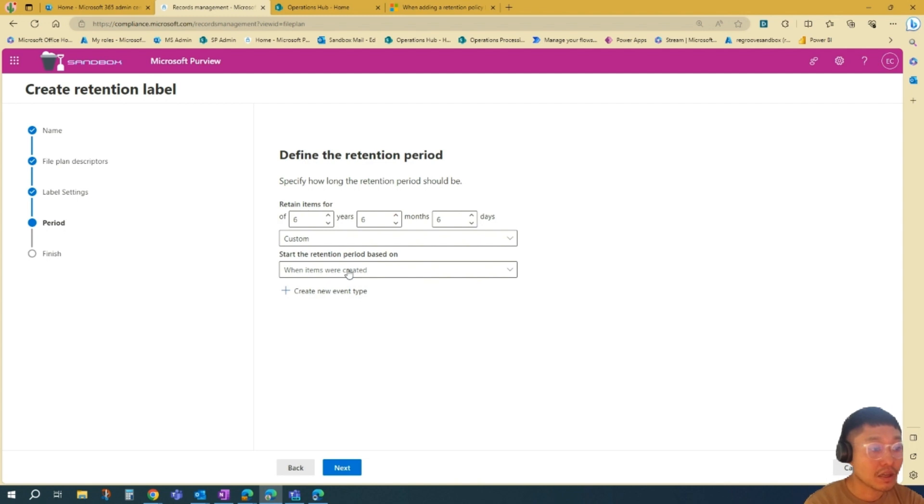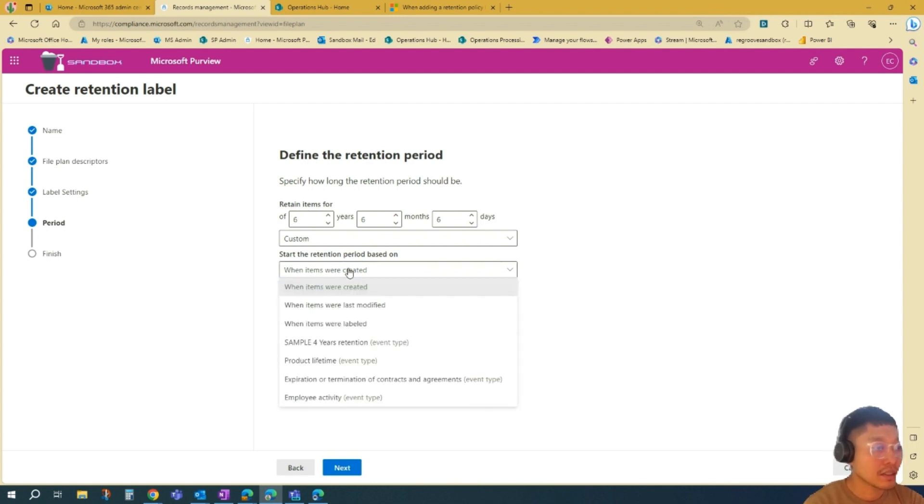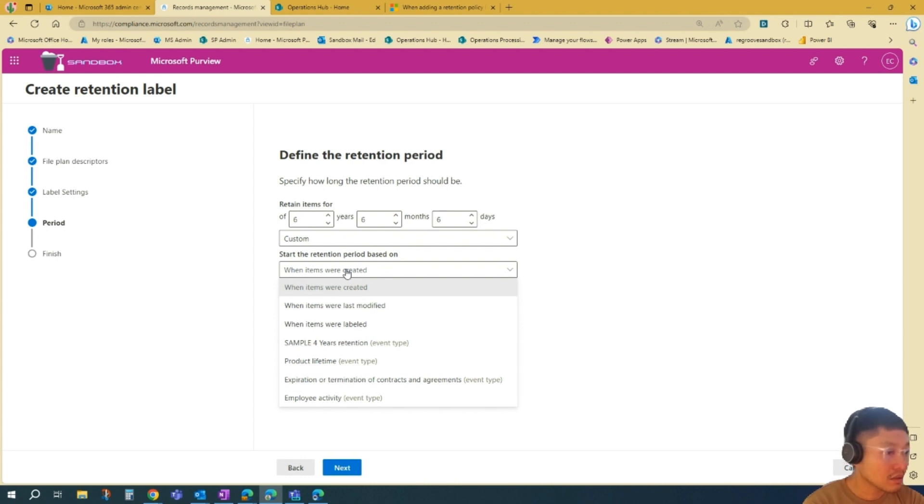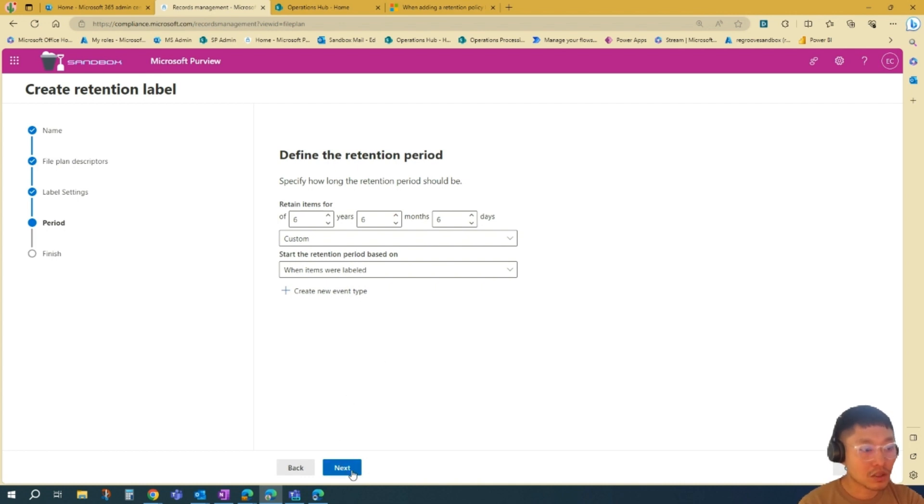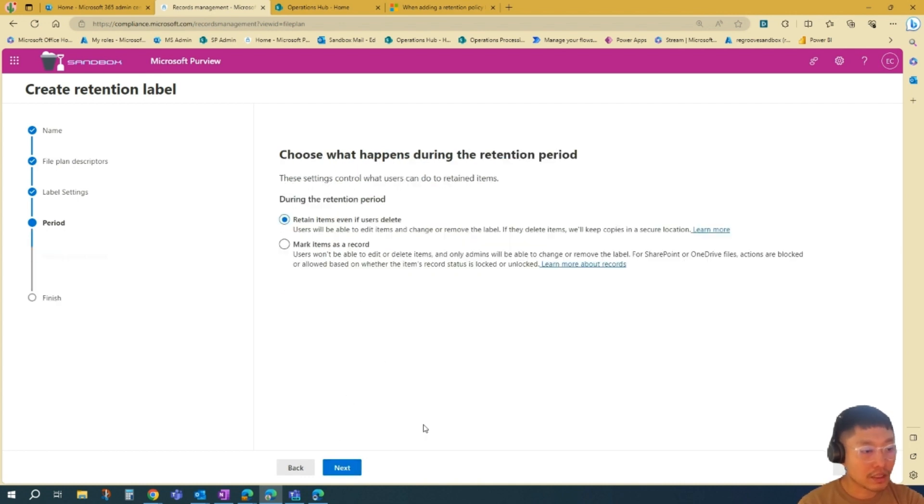You can define when the retention period will start. I'll go when items were labeled. Once you're happy, you just go Next.